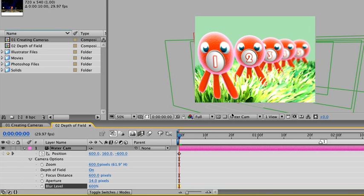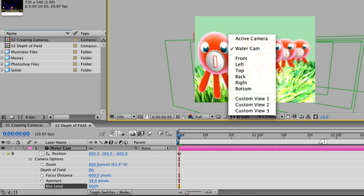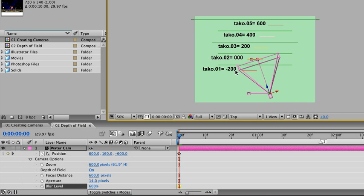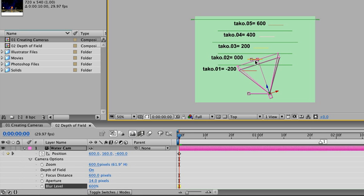So at the bottom of our comp window, let's go ahead and select top view. In the top view, we can see the different layers of our octopus as described by these short colored lines. The octopus with the red label has a Z position value of negative 200. The one that has an orange label has a Z position value of zero. The third, fourth, and fifth are all spaced 200 pixels from each other after that.